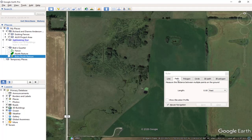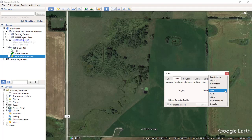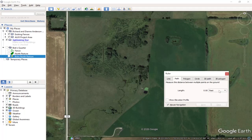This time you want to make sure that you're on the Path tab right here, which we are, and again you can change the units. We'll leave it in feet.